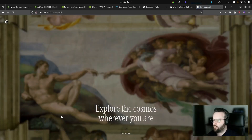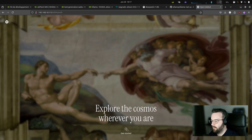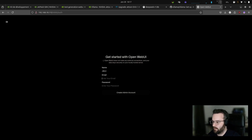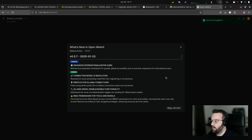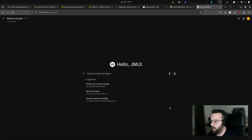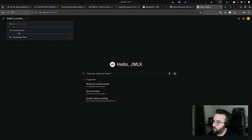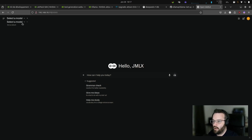We can explore the cosmos wherever you are — get started with Open Web UI. That's cool, let's go. How can I help you today? Select a model — no results found. That's not great.